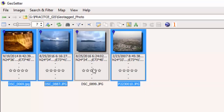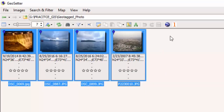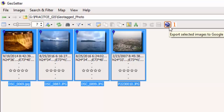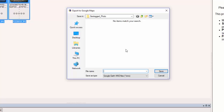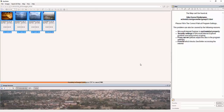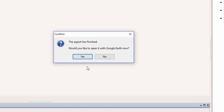Now select all the images and click to export selected images to Google Earth, which opens the Export to Google Earth dialog box. Check the thumbnail captions set to custom. Select OK, navigate to your folder, and enter a name for the KMZ file. Click the Save button. The process will run, and a dialog box will open asking if you would like to open it with Google Earth now. Click Yes.